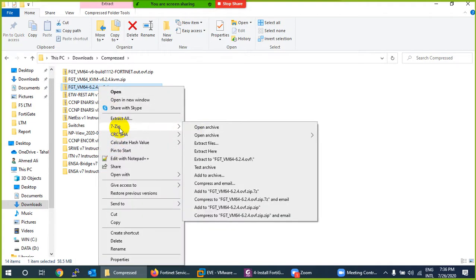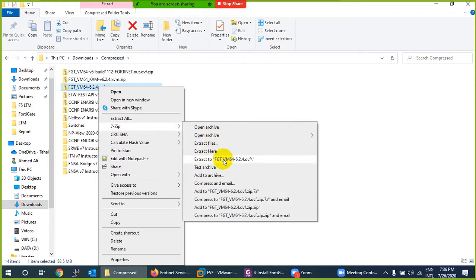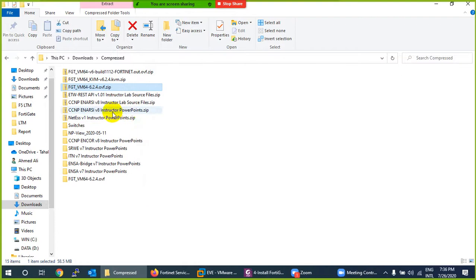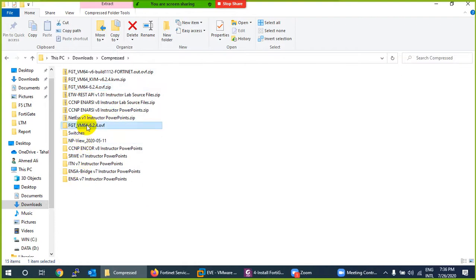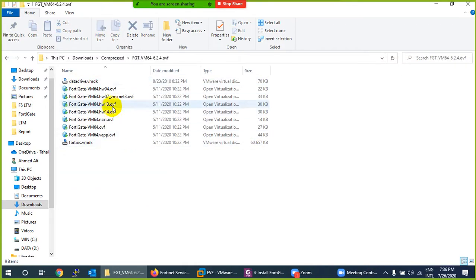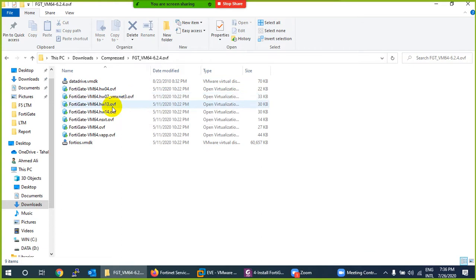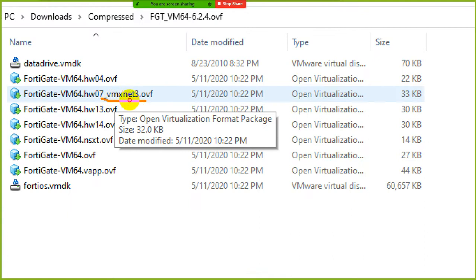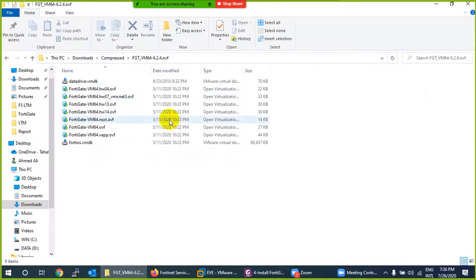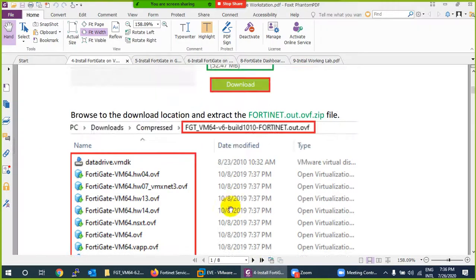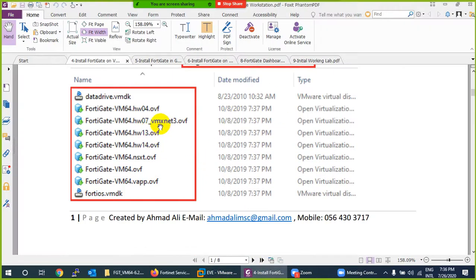Unzip the file using any unzip tool. I'm using a free version and I'll extract it to the same folder name. Inside you'll see OVF files — Open Virtualization Format. The file I need to open in VMware Workstation is the one named vmxnet3.